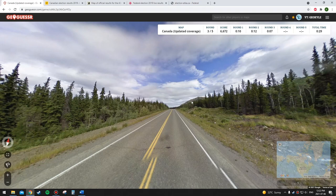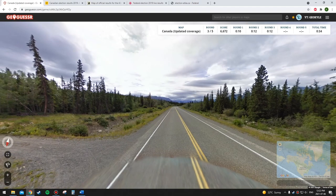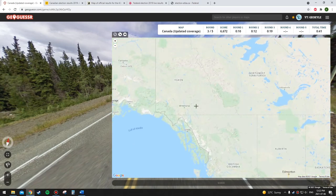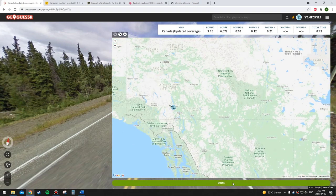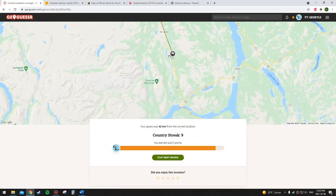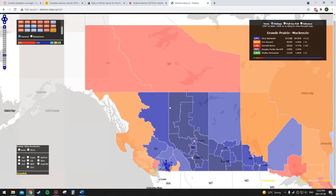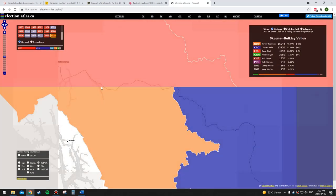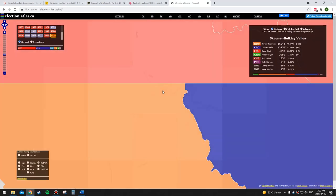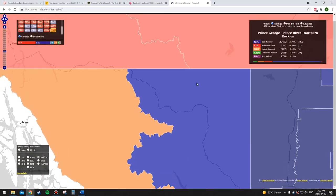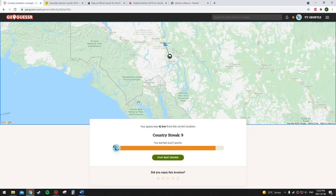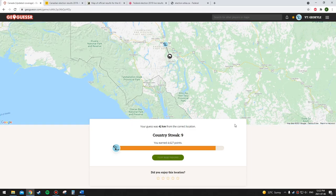I'm going to go Liberal here — I think this might be Yukon or Northwest Territories. Let's hope it's not BC. It was Yukon, and I said Liberal. Yukon was indeed Liberal. If it had been on the BC side it would have been NDP. I forgot about that area. So nine out of thirteen now.